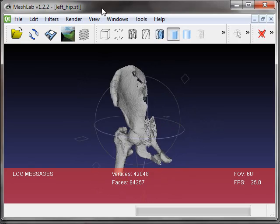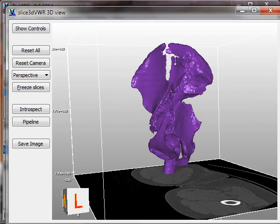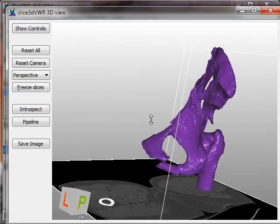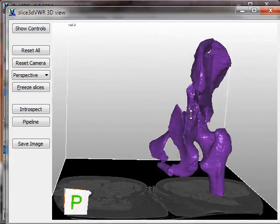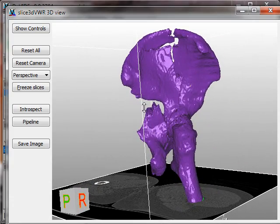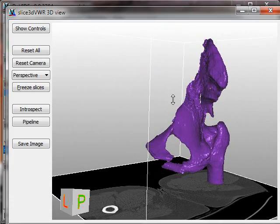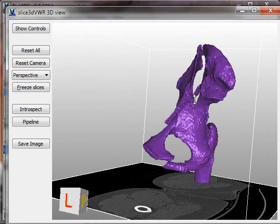Okay. So that was the end of the screencast showing how to extract the surface from a DICOM data set and write it away as an STL file that you could use in a rapid prototyping application. Thank you very much for watching.